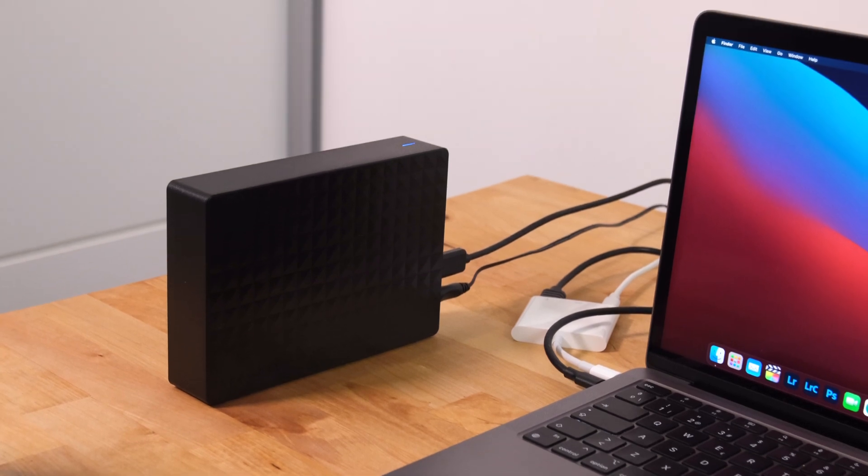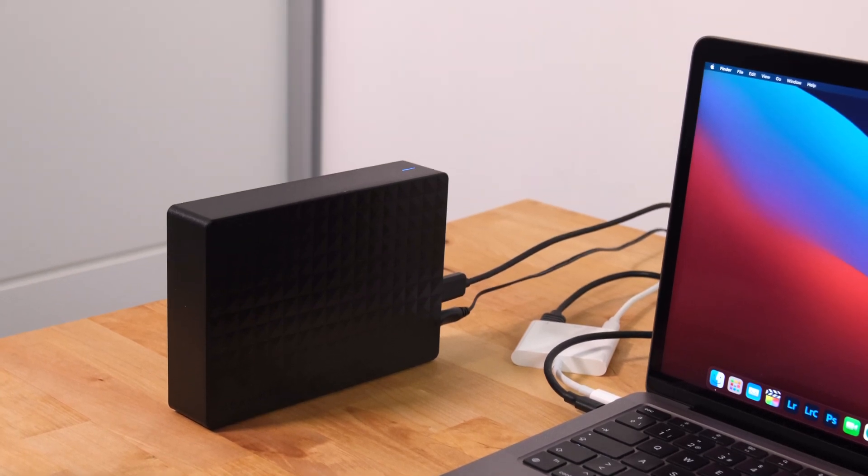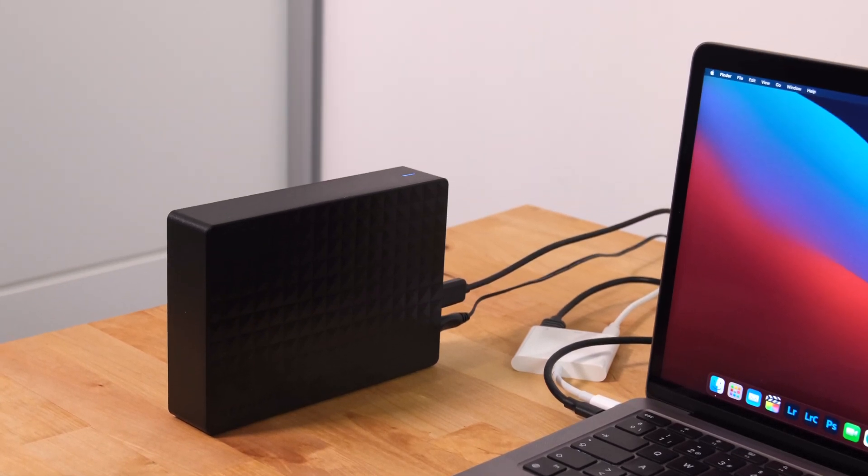Hi guys, in this video I'm going to show you how you can access a hard drive connected to your Mac from a Windows PC and mount it as a network drive.